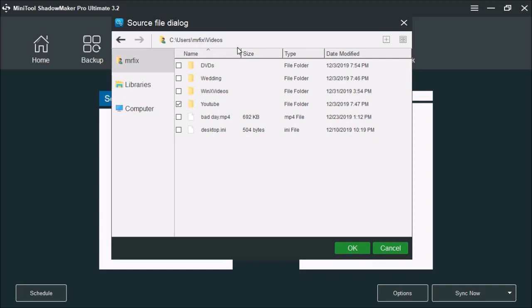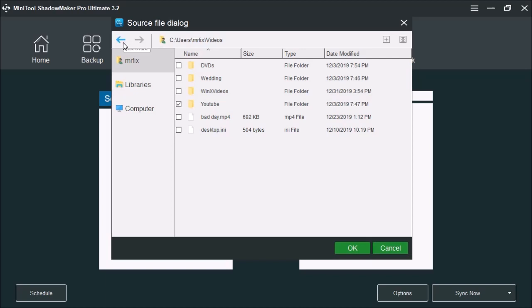Up here at the top you can see the users slash Mr. Fixit slash videos. This shows you the destination of the folder that you're currently in. You also have your left and right arrow buttons. This way you can move back and forth from a previous window or go forward to the window you were at a moment ago. You can go back and forth. Once you have selected the folder or files that you want, click OK.